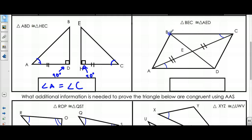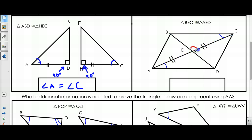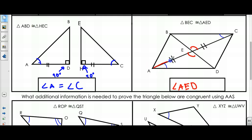Finally, I want to prove that triangle BEC is congruent to triangle AED. I know I have this angle and this angle, and this side and this side. I need another angle — the angle would have to be here for this to be Angle-Side-Angle. So the additional information needed is: angle AED has to be congruent to angle BEC.